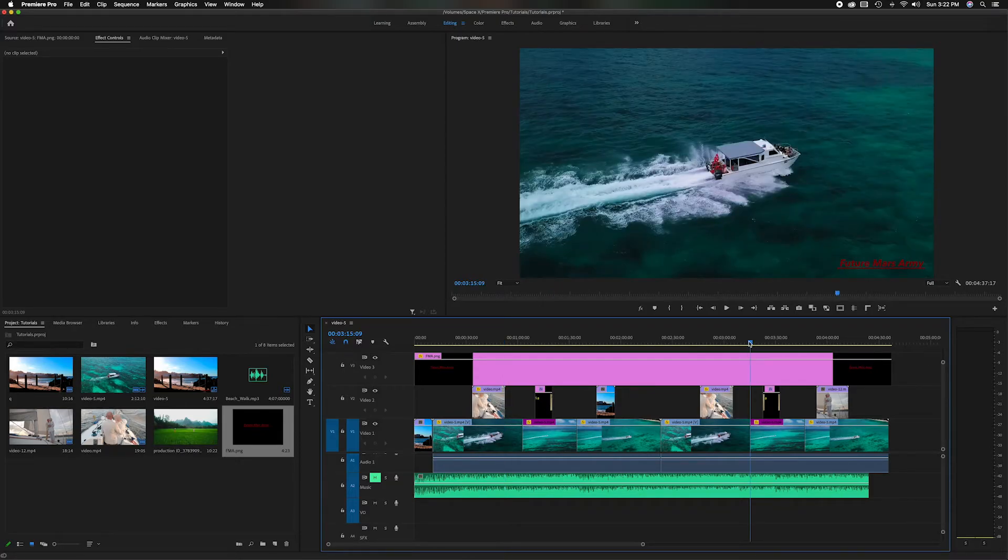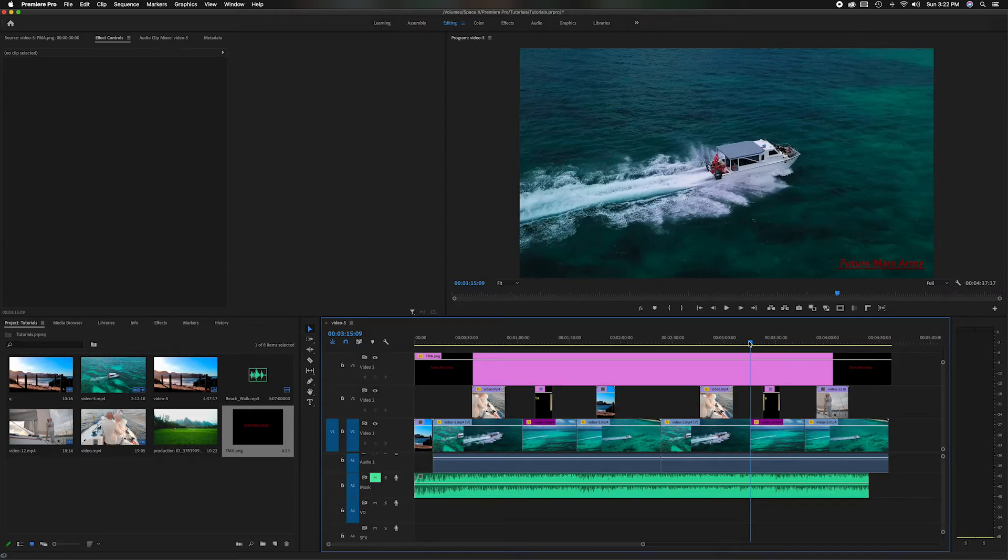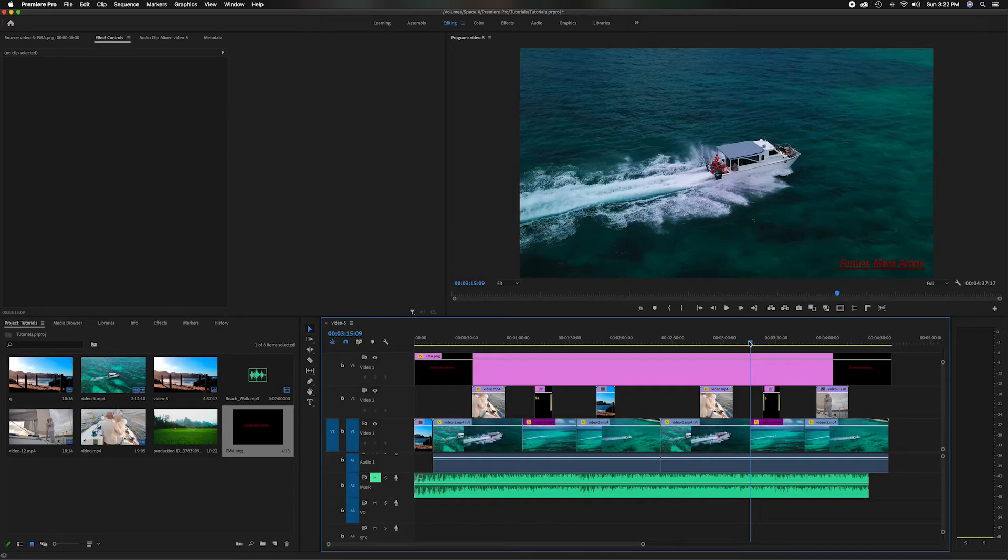Now it'll be in every single shot throughout your video. That way you can have your company name, your brand logo, whatever you want, watermarked over your entire video. So wherever people see it, they know it's your video. And that's how you can import a PNG file inside of Adobe Premiere Pro.